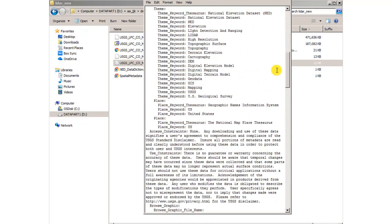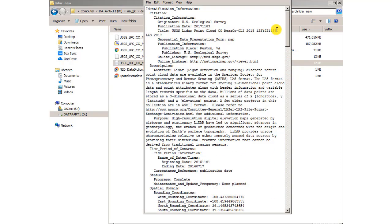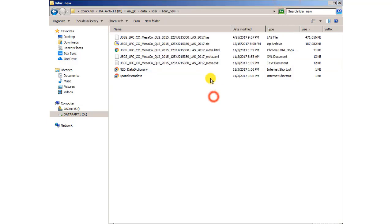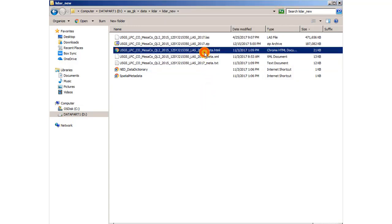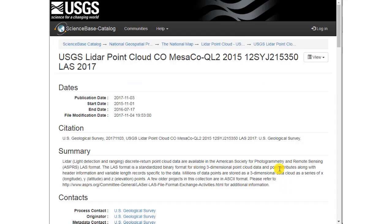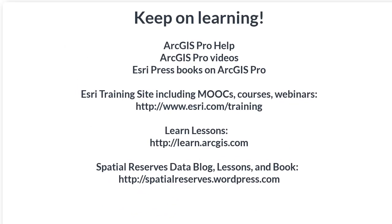And I can look at that text file and get more metadata there. Okay, so we've got it downloaded from the National Map. We've got it unzipped. We're ready to go for ArcGIS Pro. Let's take one last look at the HTML version of the metadata. Thanks for being here.